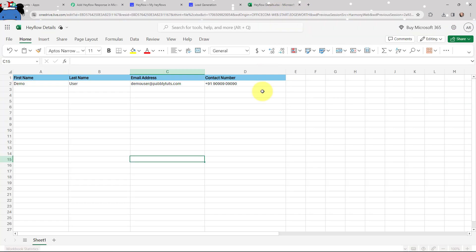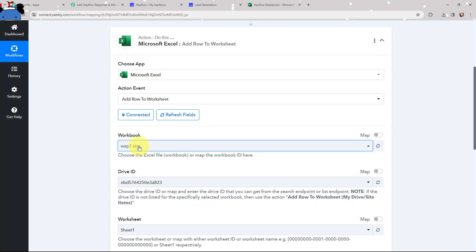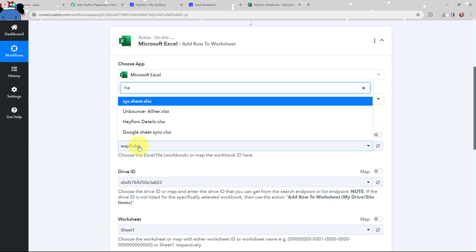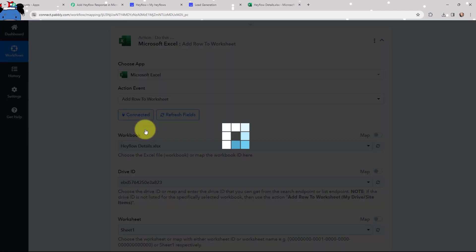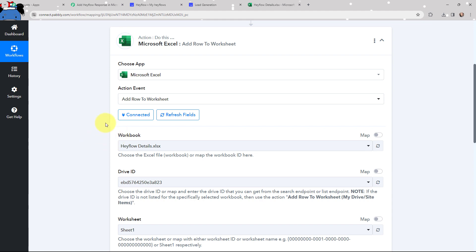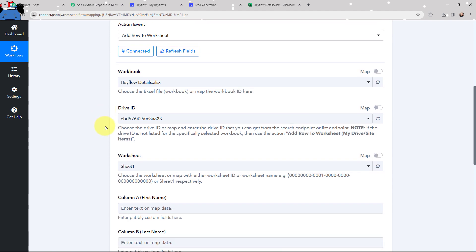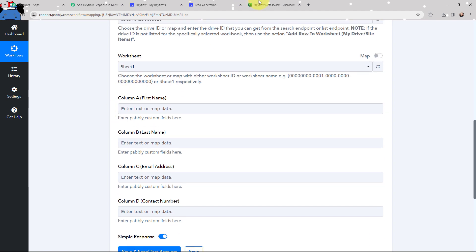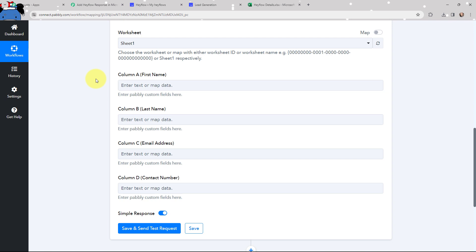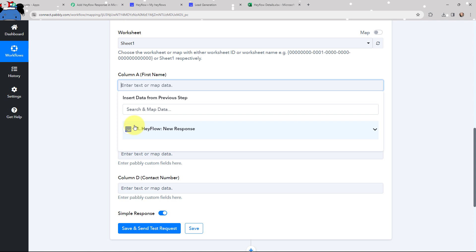Moving to the workbook part. My MS Excel sheet is named 'Hayflow Details' and it consists of four columns: first name, last name, email address, and contact number, with only one sheet. From the workbook dropdown, I'm going to search for 'Hayflow Details' as my workbook. After selecting the workbook, it has automatically selected the drive ID. Moving to the worksheet — it only consists of one sheet, so it is mentioned here.